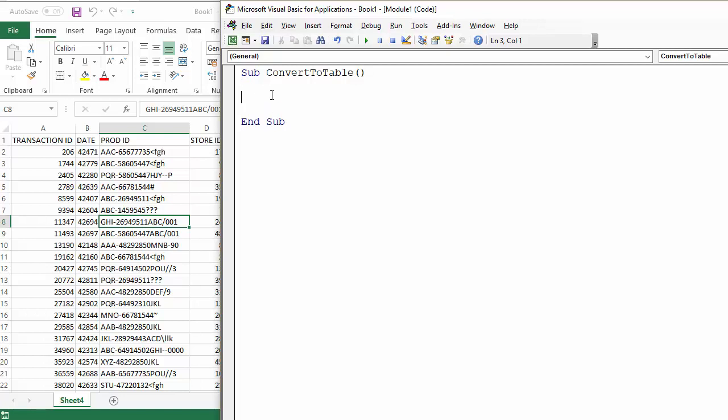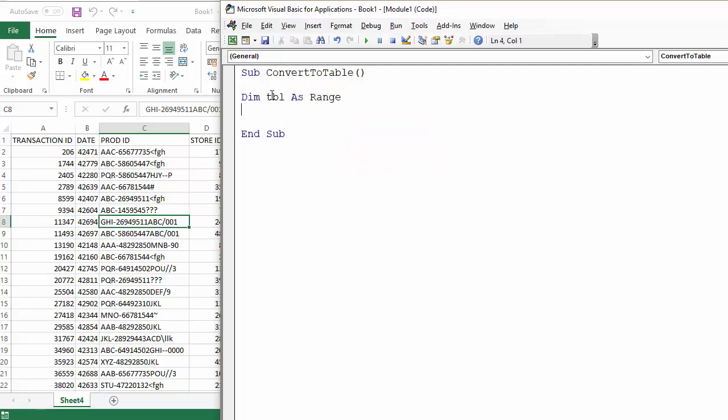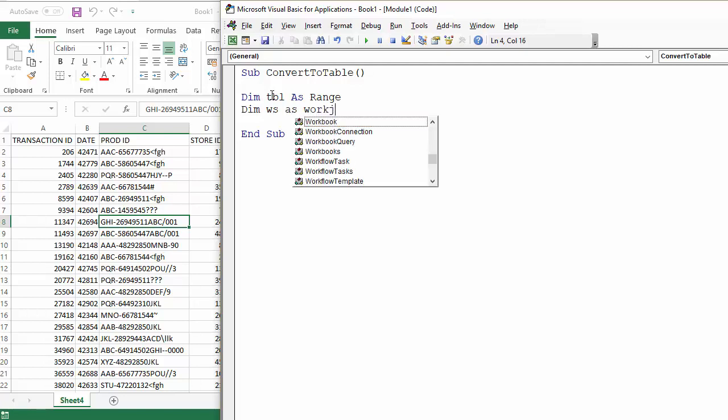Before we start the actual code that would do that, we're going to declare two variables. The first is for the range of cells that contains our data, so I'm going to call that TBL and that's going to be a range variable. The second one is for the worksheet that we're actually working in.